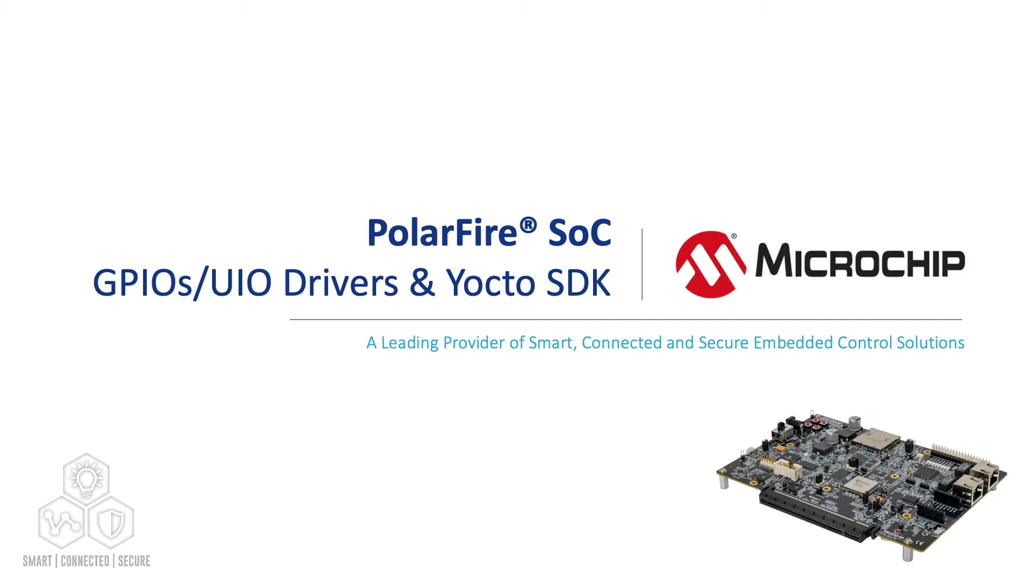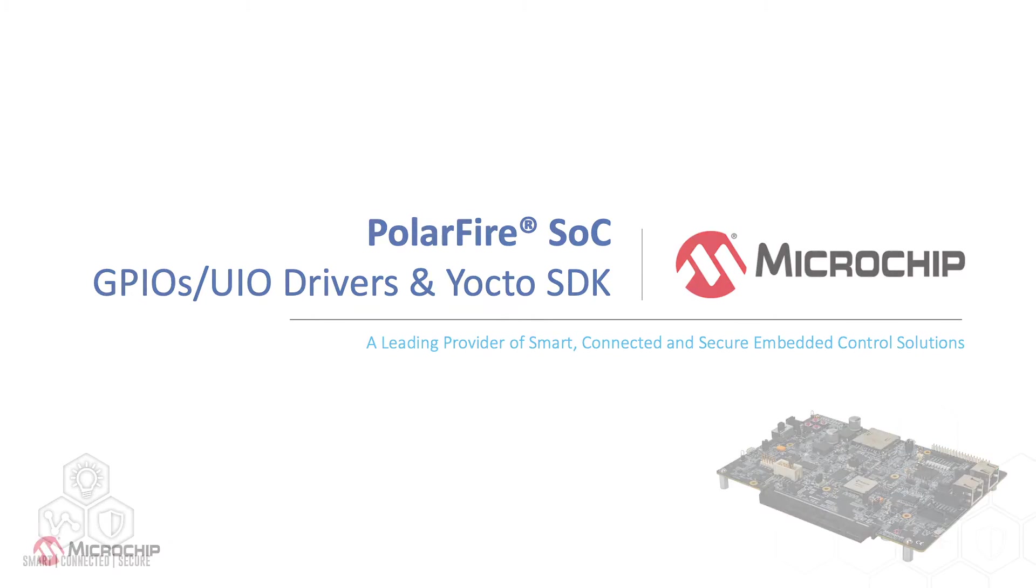We also reviewed how to enable GPIO support in Yocto and compile the application directly onto the board. In this video, we are going to explain how to control a basic fabric IP like LSRAM with user IO drivers and how to cross-compile an application on the host with Yocto.